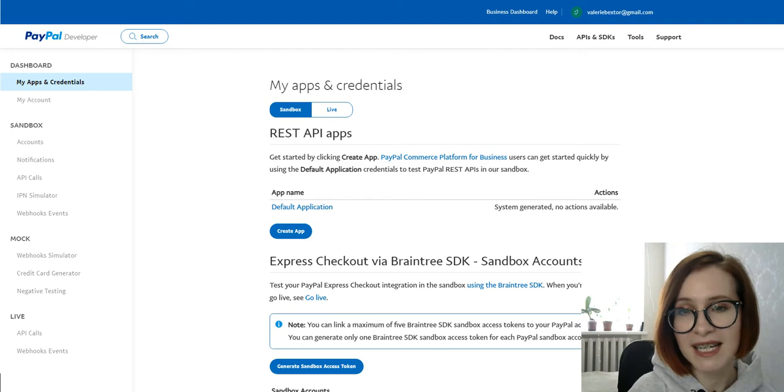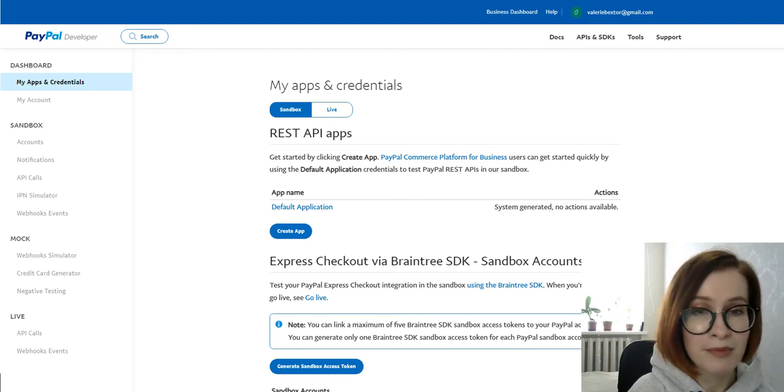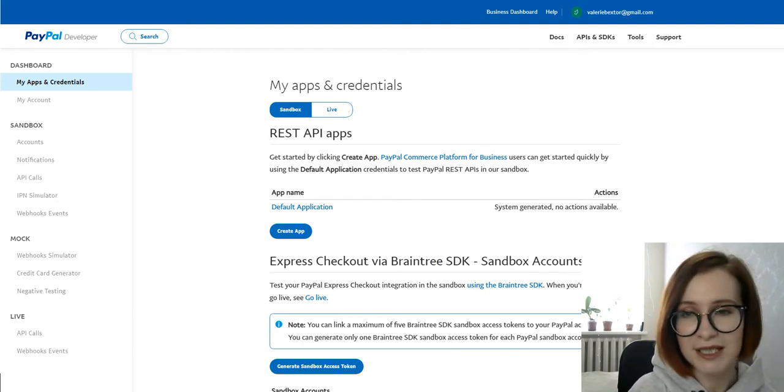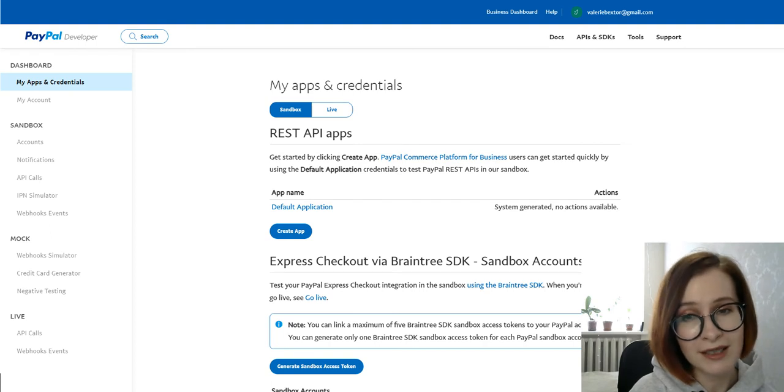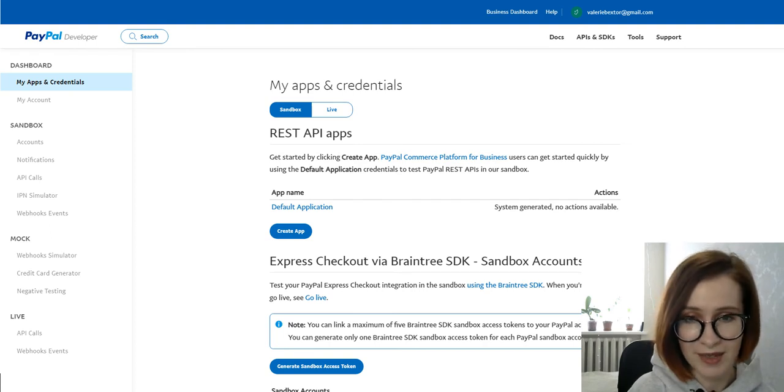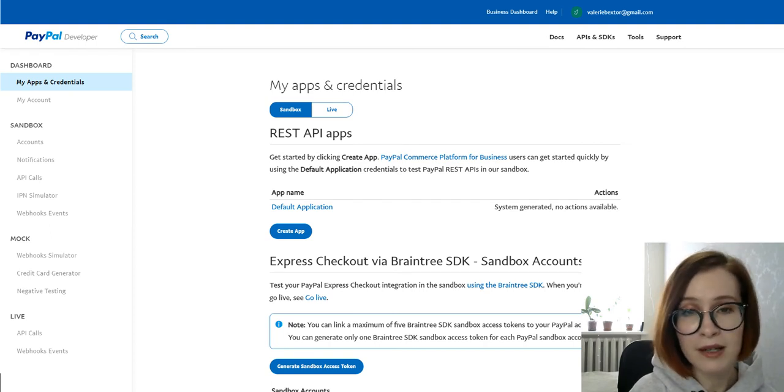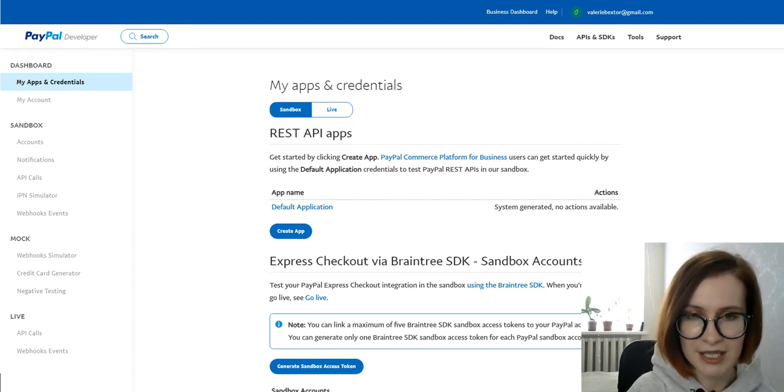After clicking, you'll find yourself on the PayPal developer site. As you may notice, I've already logged in. To log in, use your PayPal account credentials.